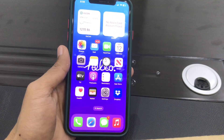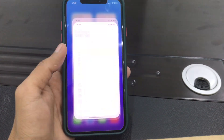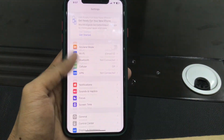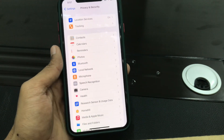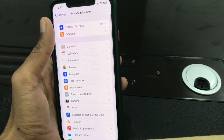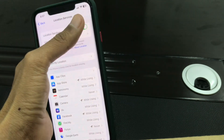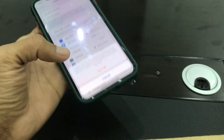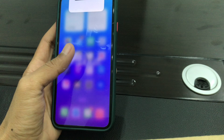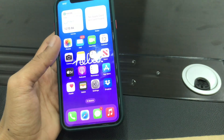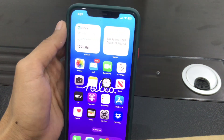The first step is to make sure that you turn off location services on your iPhone. To do that, go to iPhone Settings, scroll down, click on Privacy and Security, click on Location Services, and make sure that you turn this off.